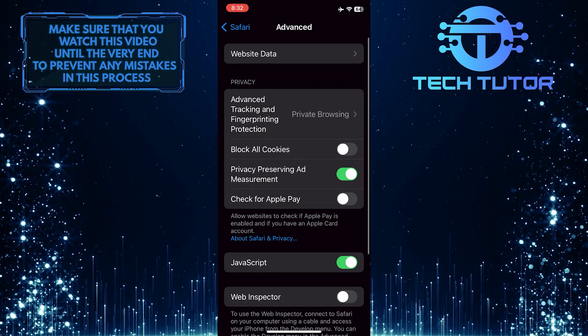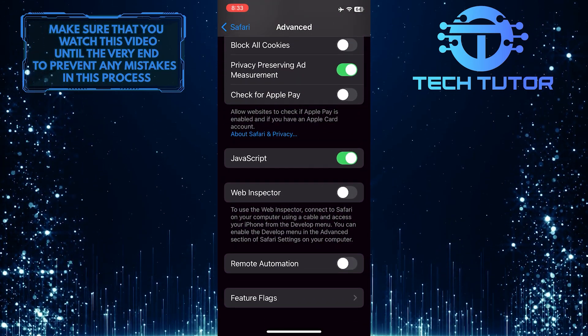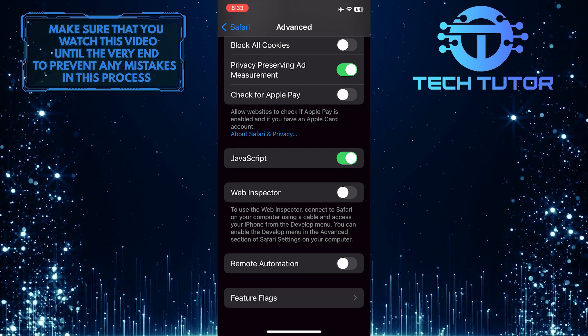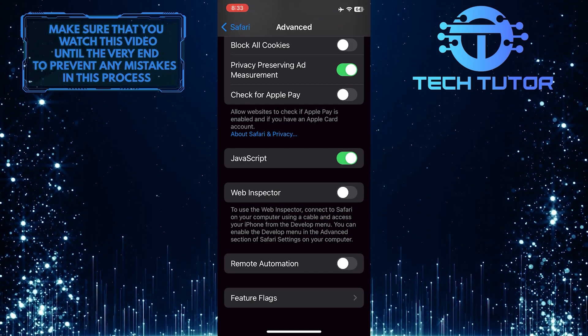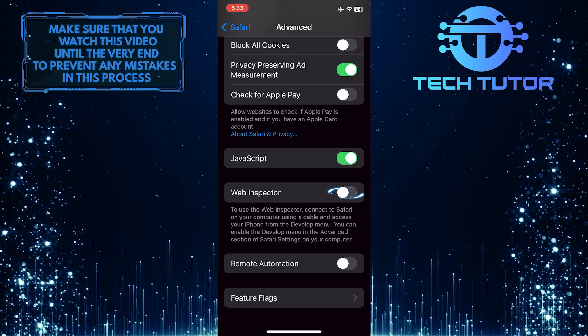Then scroll down again and you'll see the Web Inspector feature. To enable the Web Inspector on your iPhone, simply toggle on this switch.